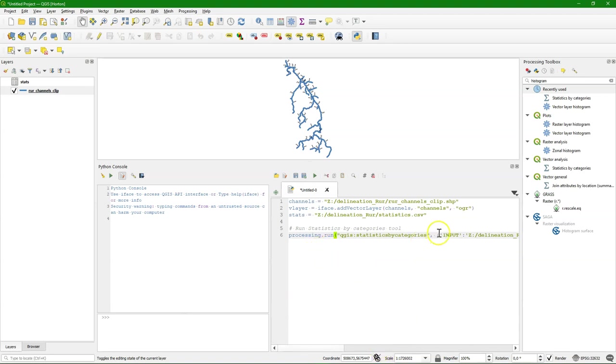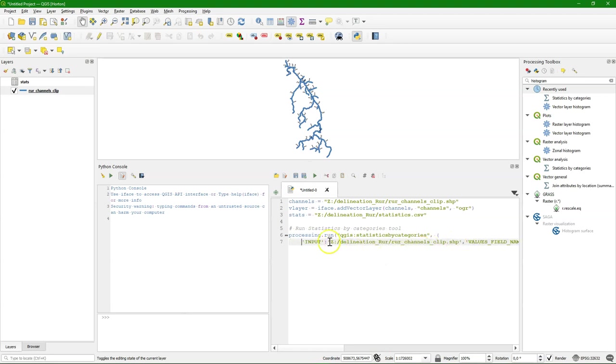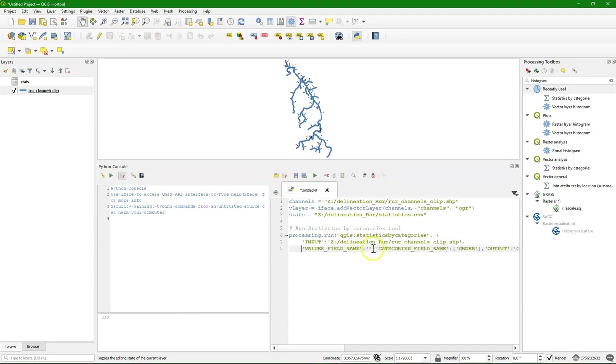Processing.run. And then you see QGIS. And then the name of the tool. Statistics by categories. And I'm going to split the dictionary to make it more readable. So you see all these different items from the dialog.